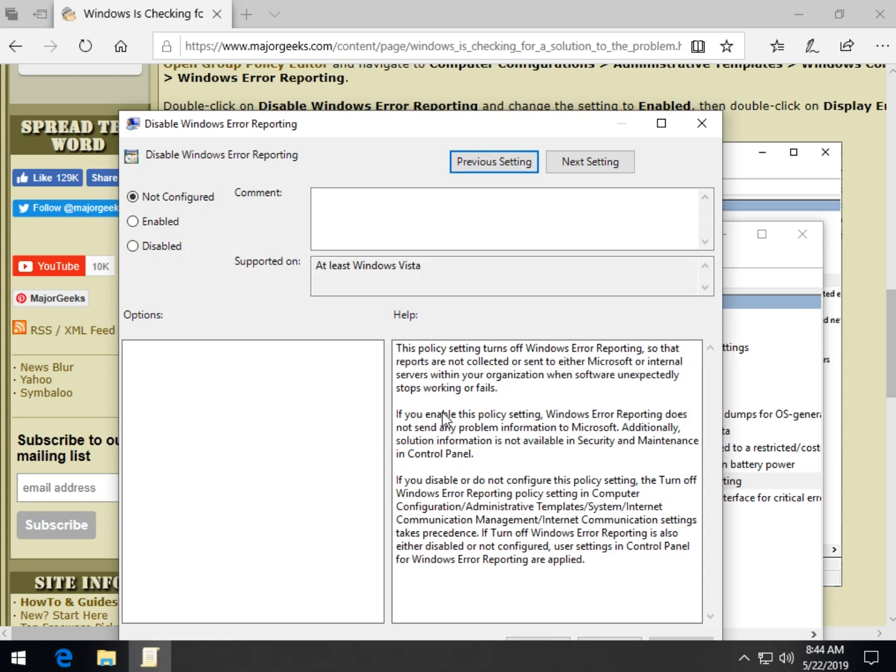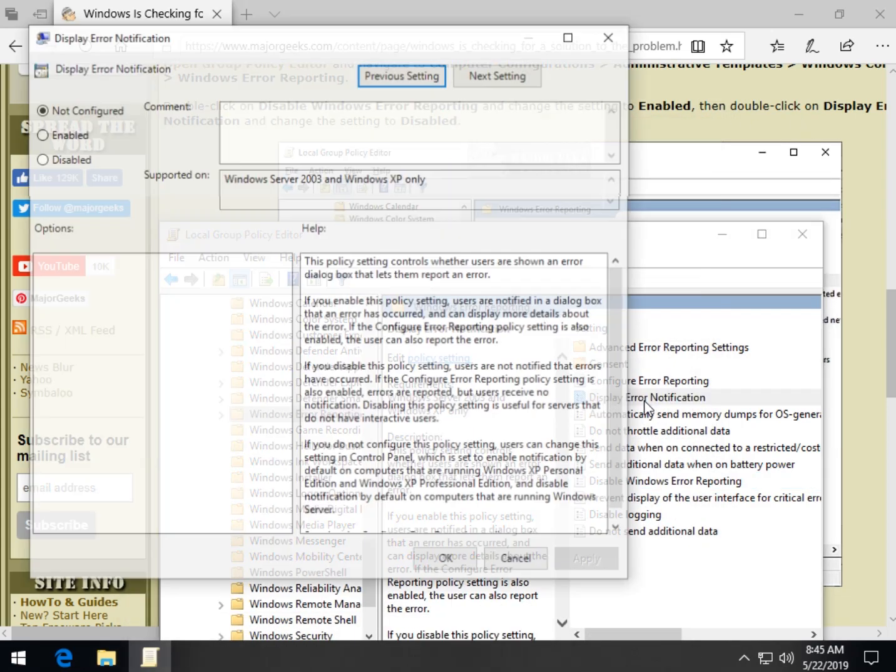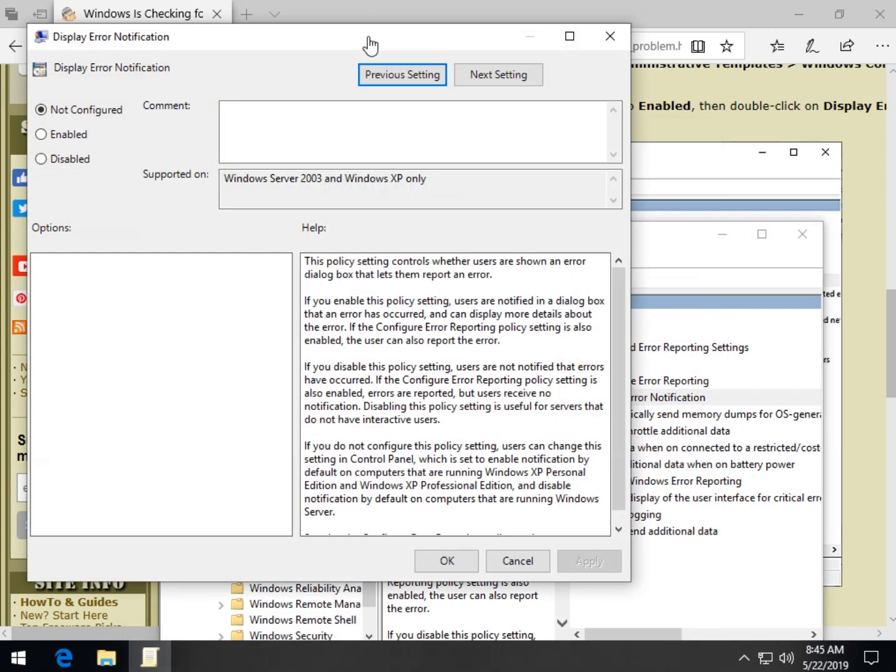So as you can see, if you enable this policy setting, it does not send any information. So go ahead and enable. Now the other one, we're going to disable, and that is the display error notification. So once again, if you read,